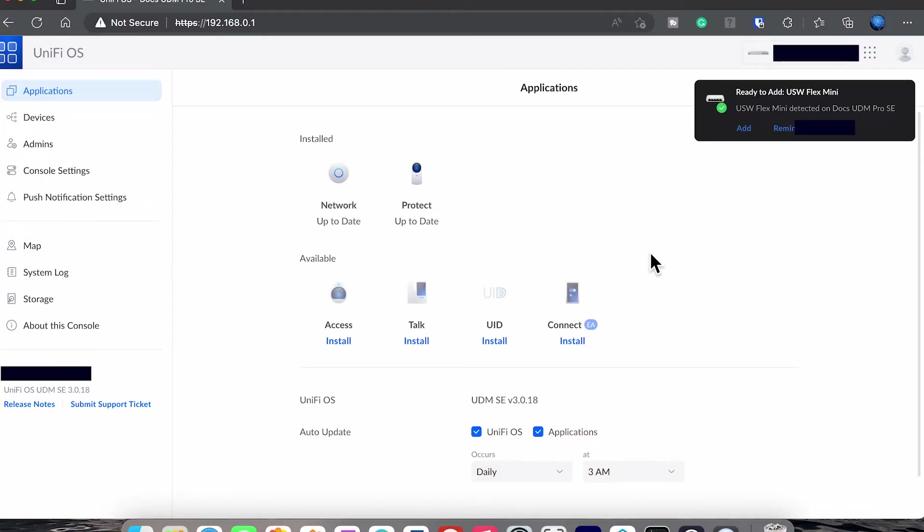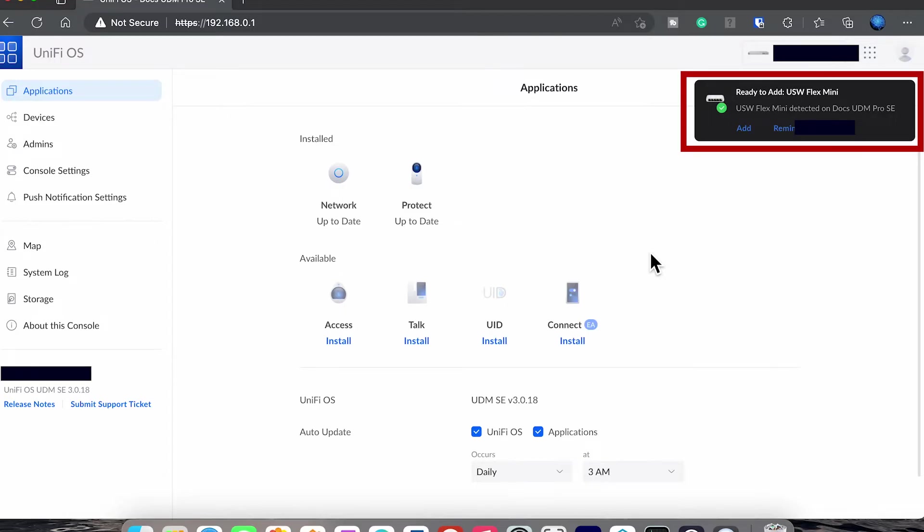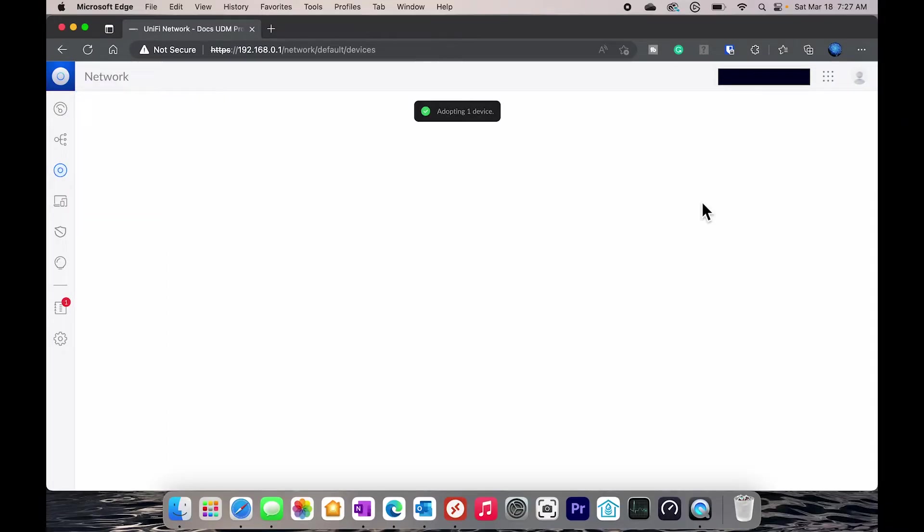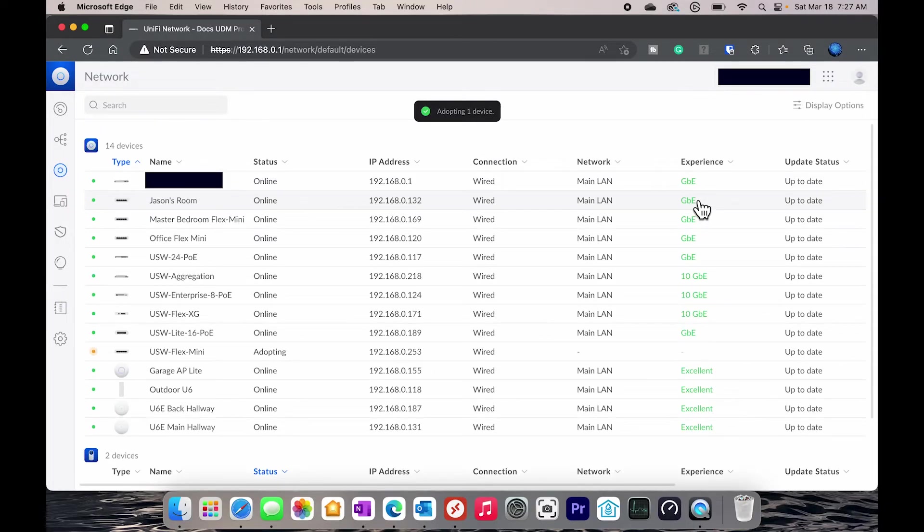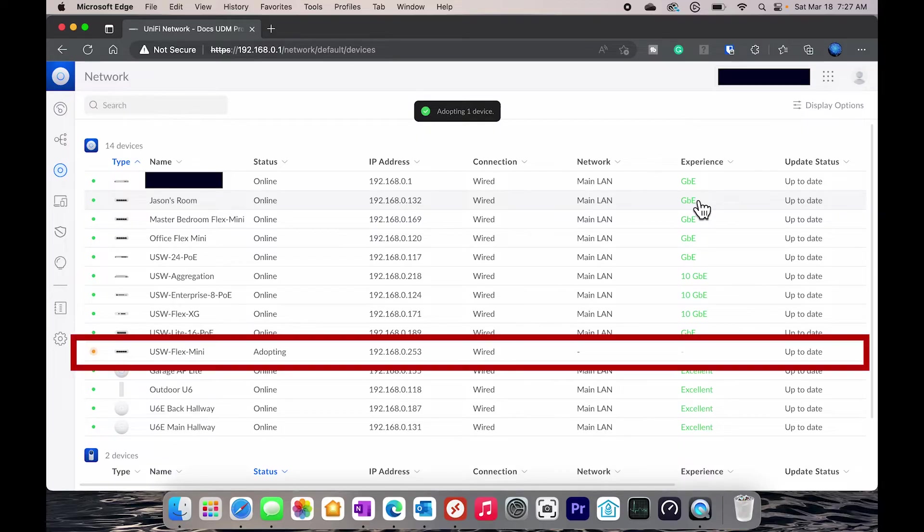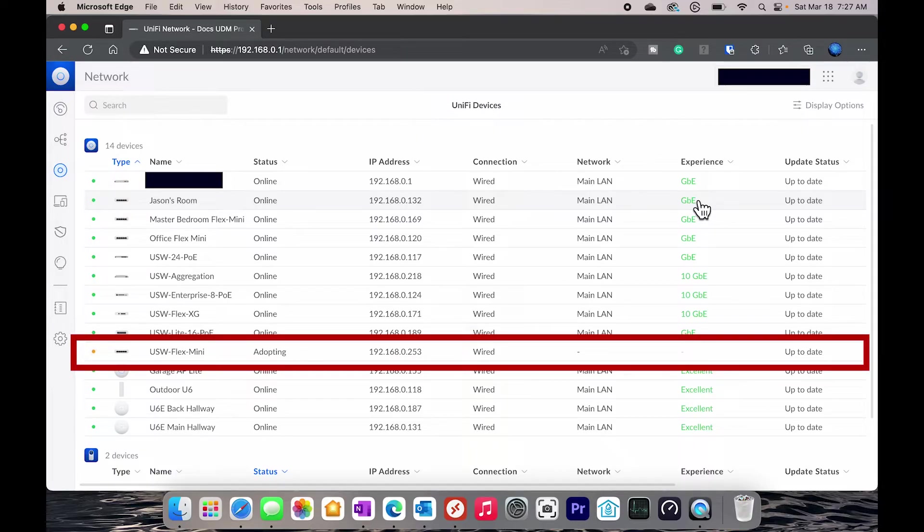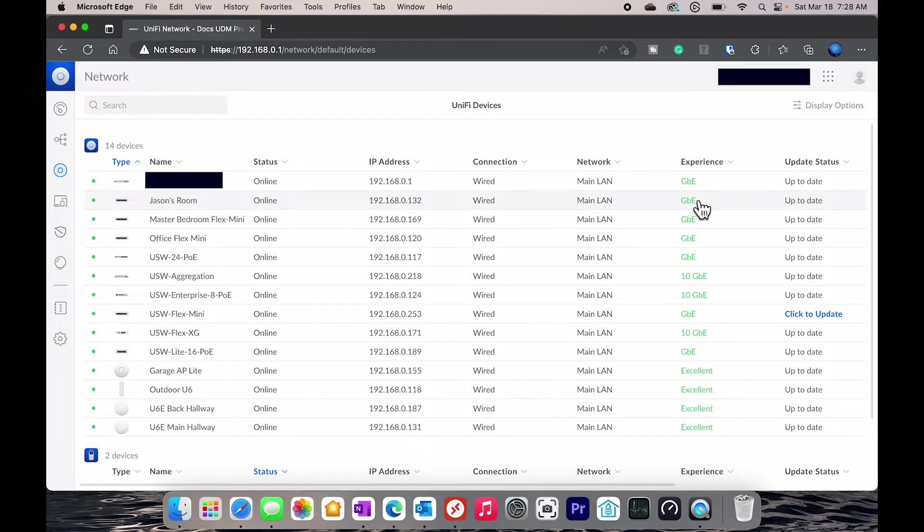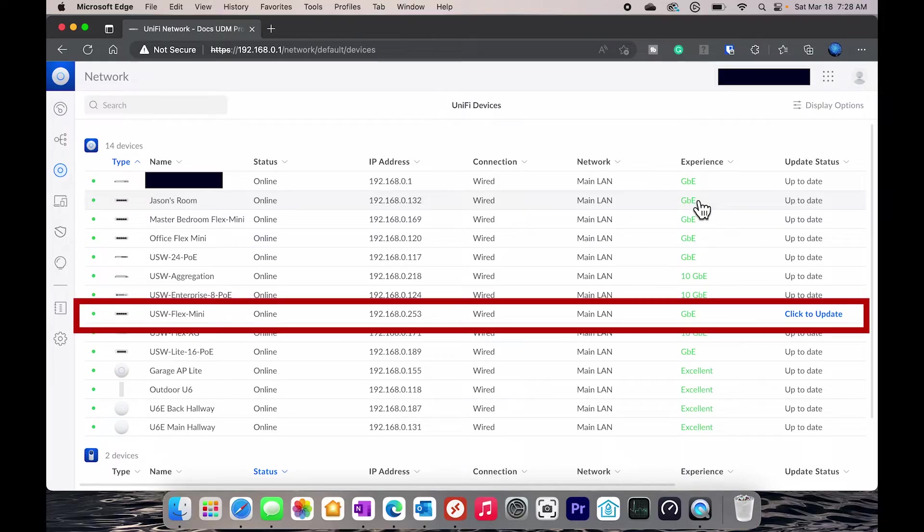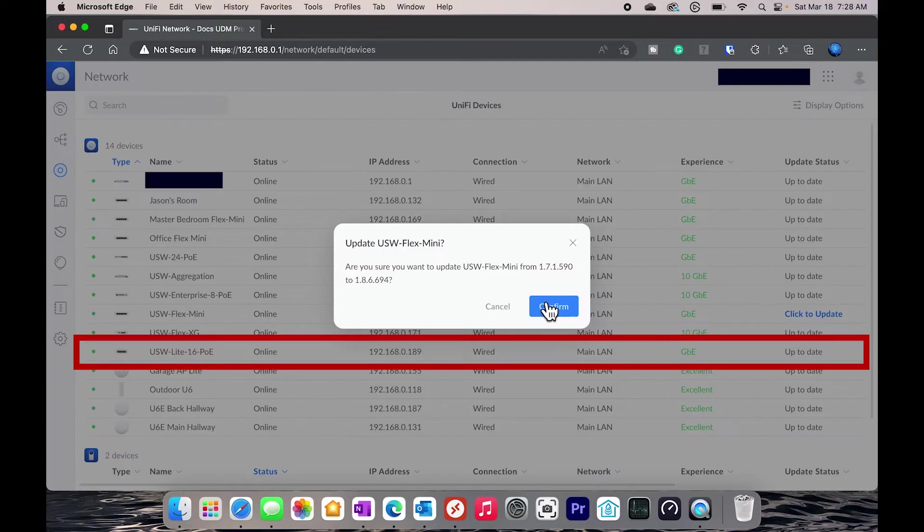So when I log into my UniFi controller, the device was auto detected and I'm prompted to add the device. I'll go ahead and click on add and now it shows up under my devices and is now being adopted. When that process is finished, you have the option to click the firmware update and update to the latest firmware.